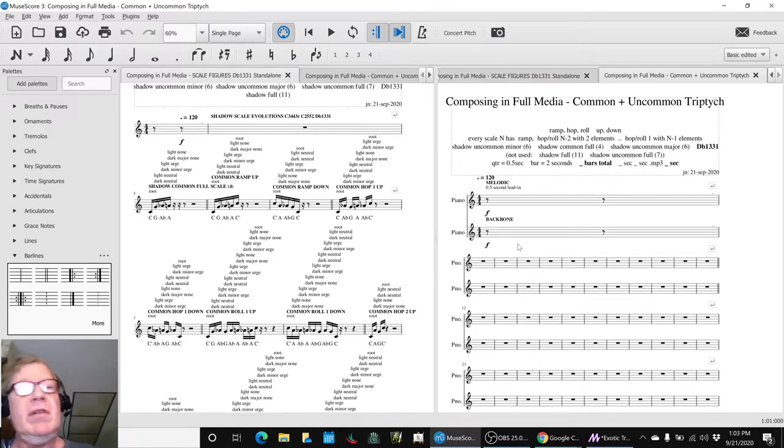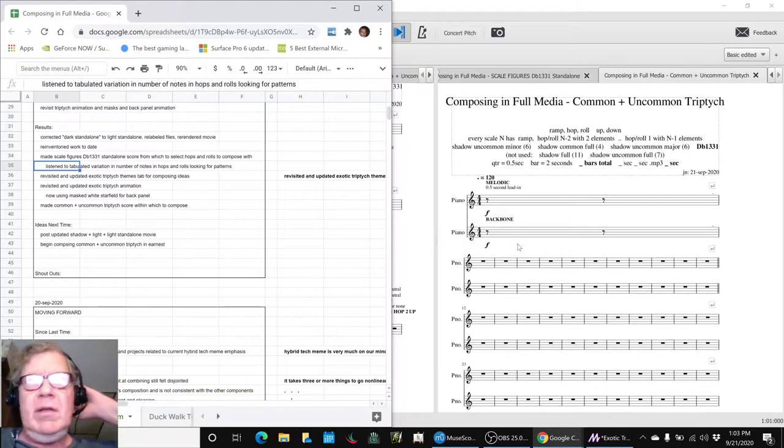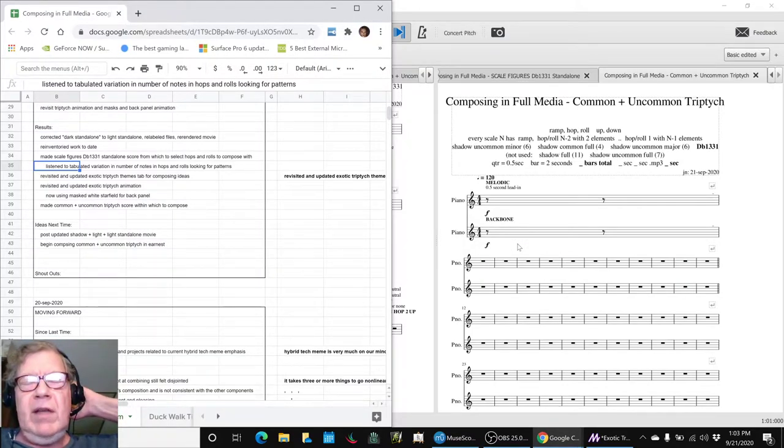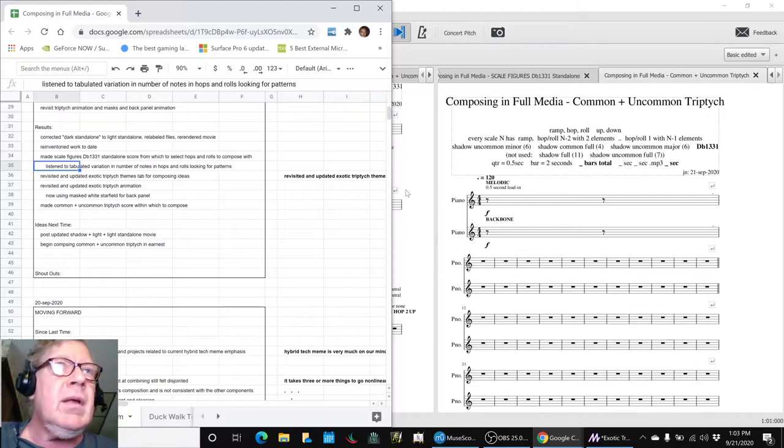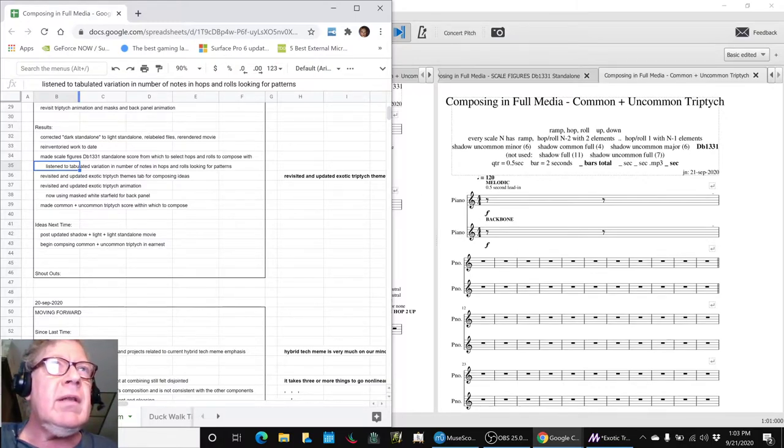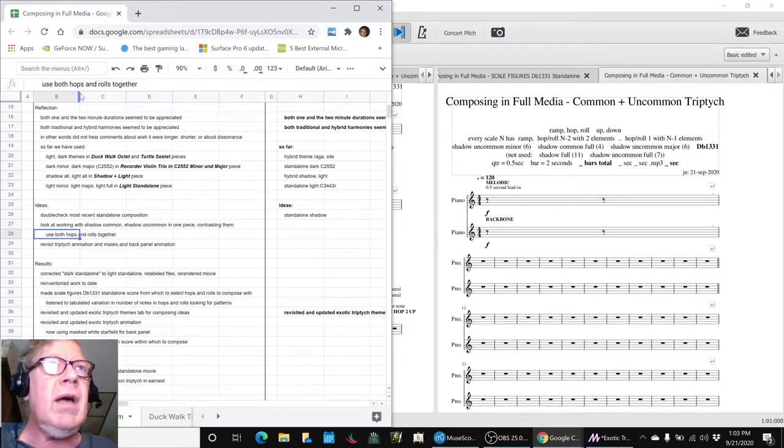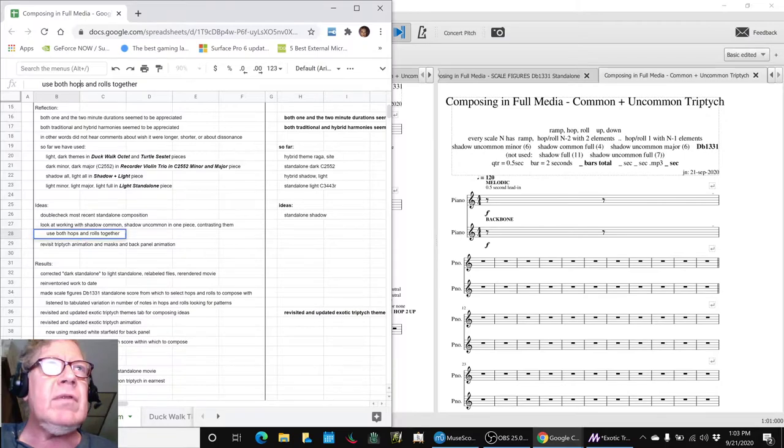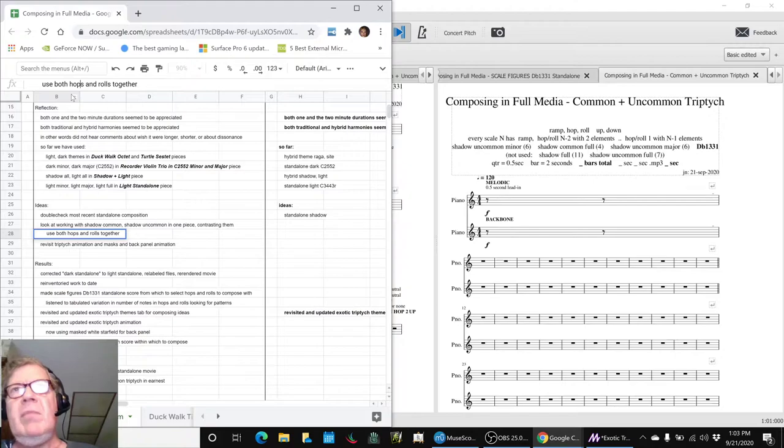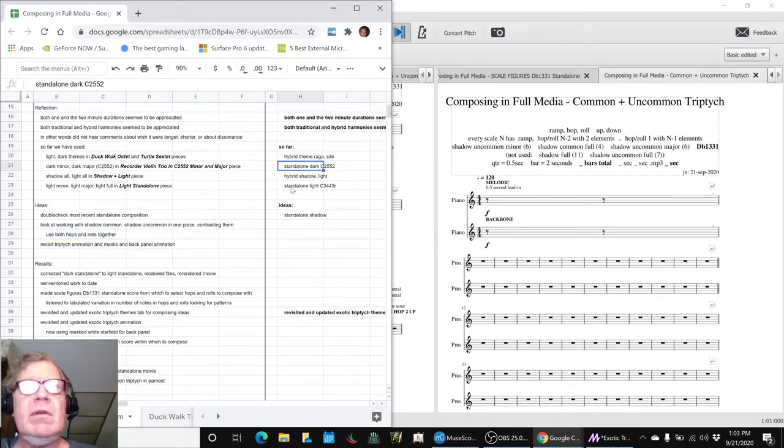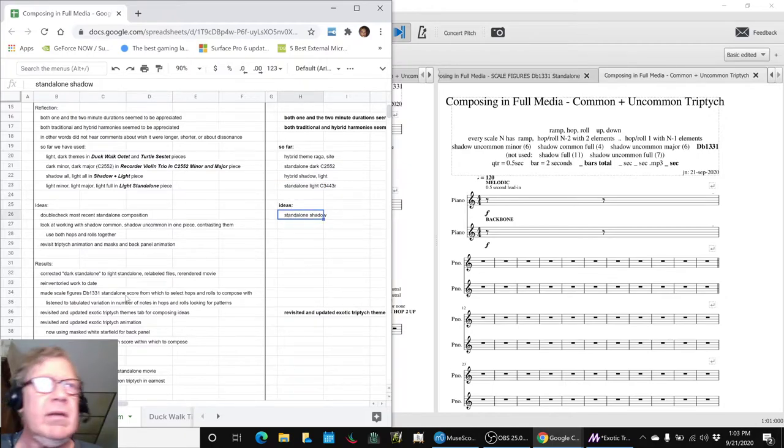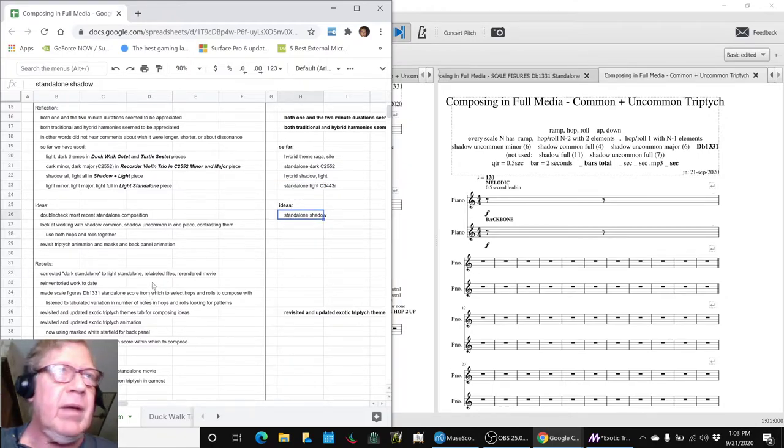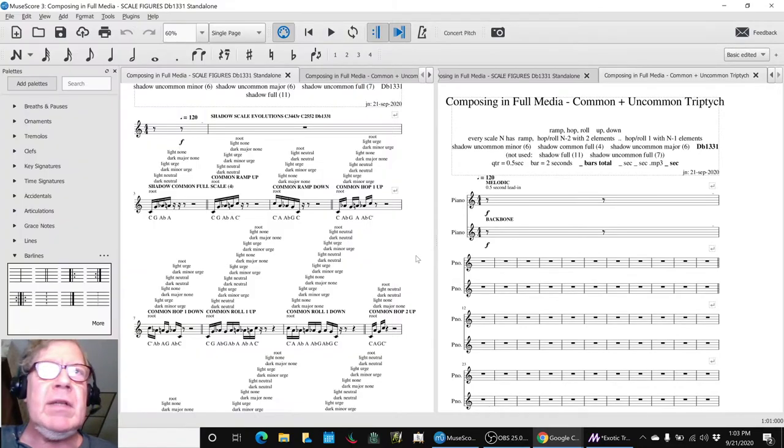If some of you were here, you remember exactly how we did the last piece. The trick or the thing we're interested in doing here is using both hops and rolls together. We used hops to do the recorder piece, and we used rolls to do this one. We're saying, what if we do hops and rolls together?